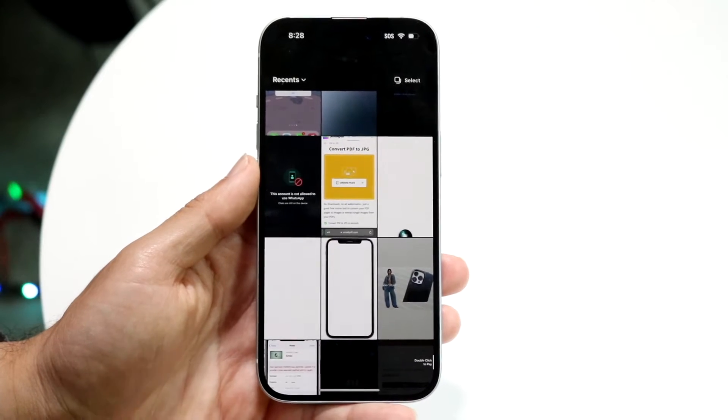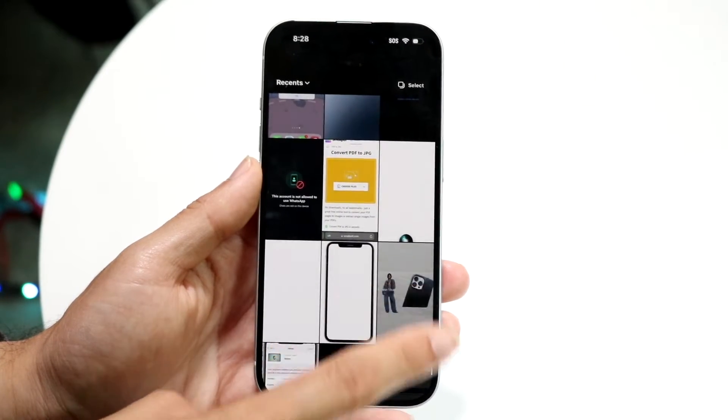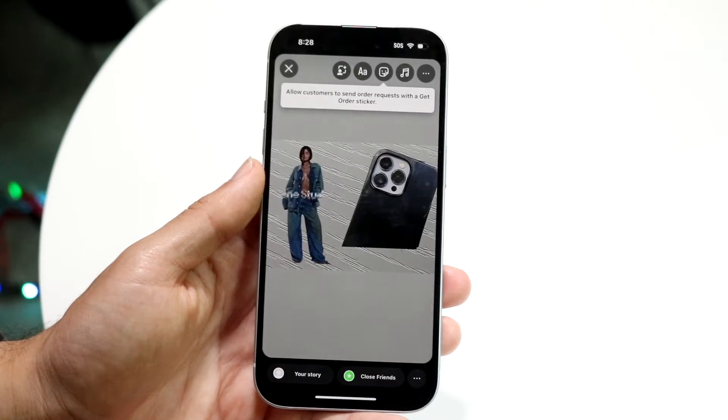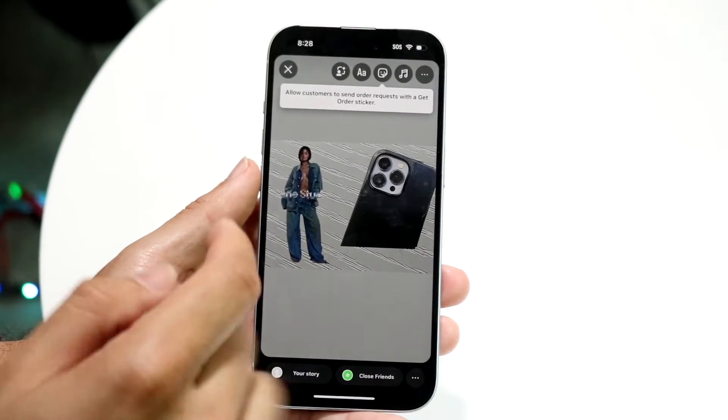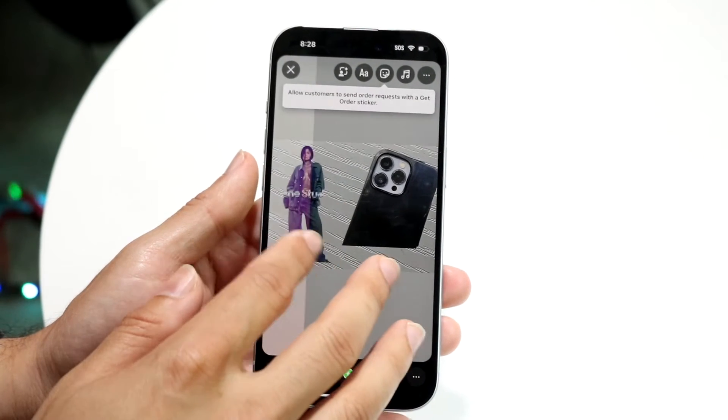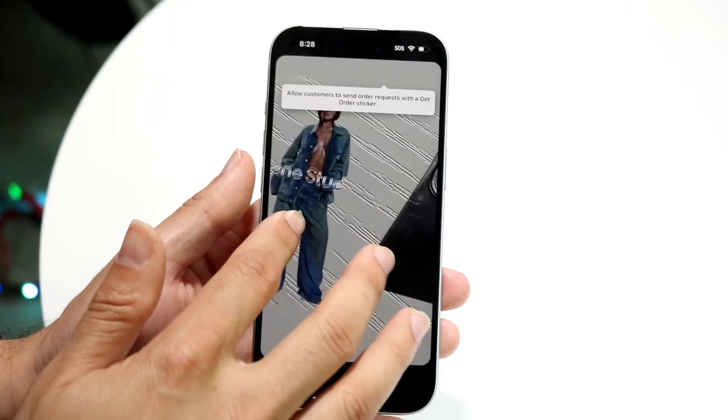So let's say in this case I have this particular photo. Let's say Kylie Jenner here — I just want to take her out of the photo.